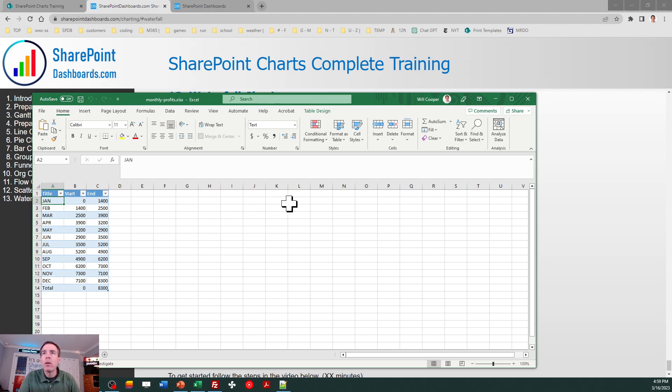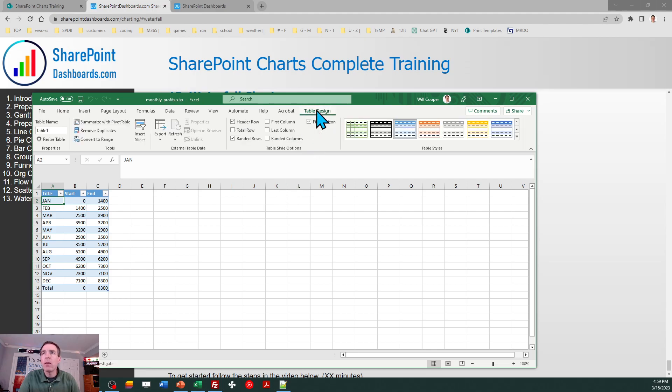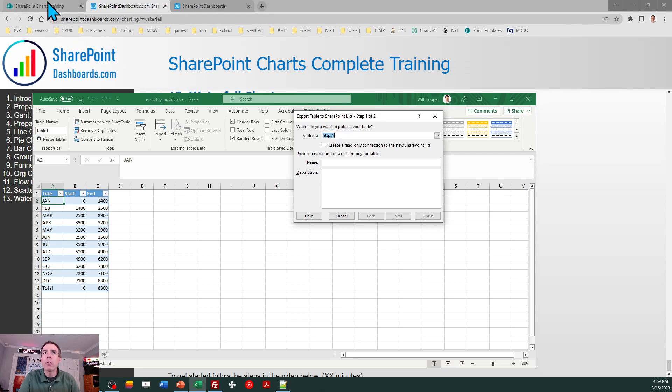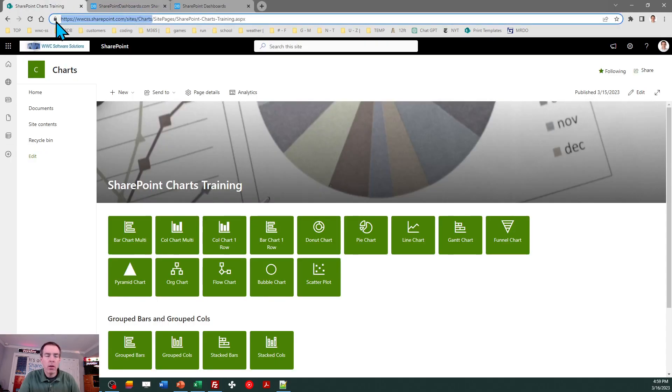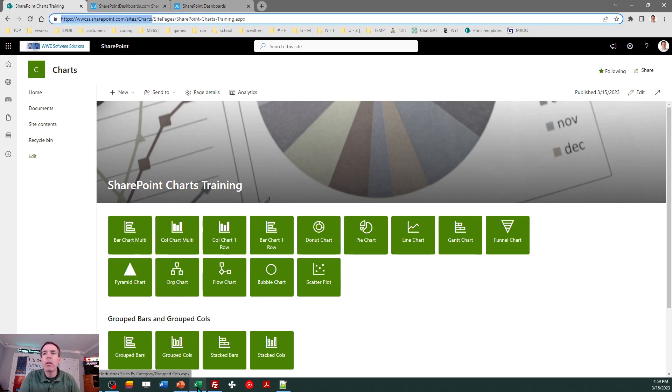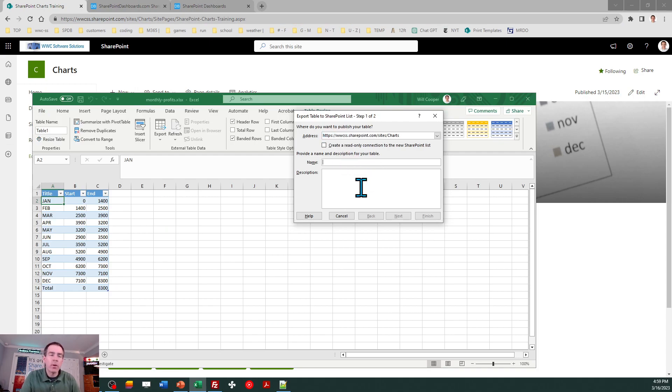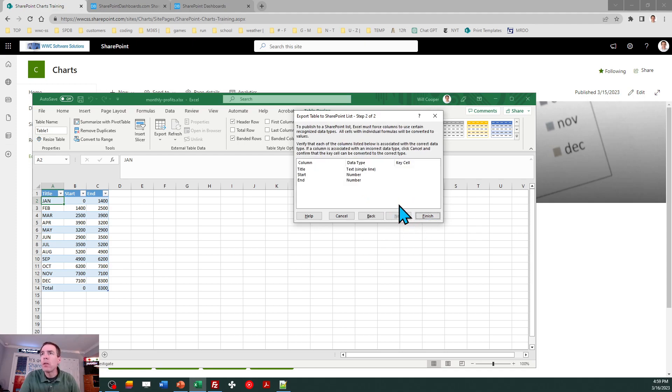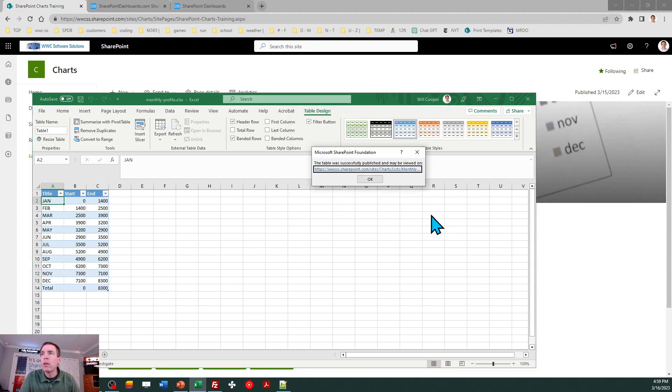To get our list created, we need to click on the Table Design tab in Excel, click on Export and Export Table to SharePoint List, just like our other training sessions. Get your SharePoint charts training URL handy and paste that in to Excel. I will name this matching my Excel workbook, so this is going to be a list called Monthly Profits.